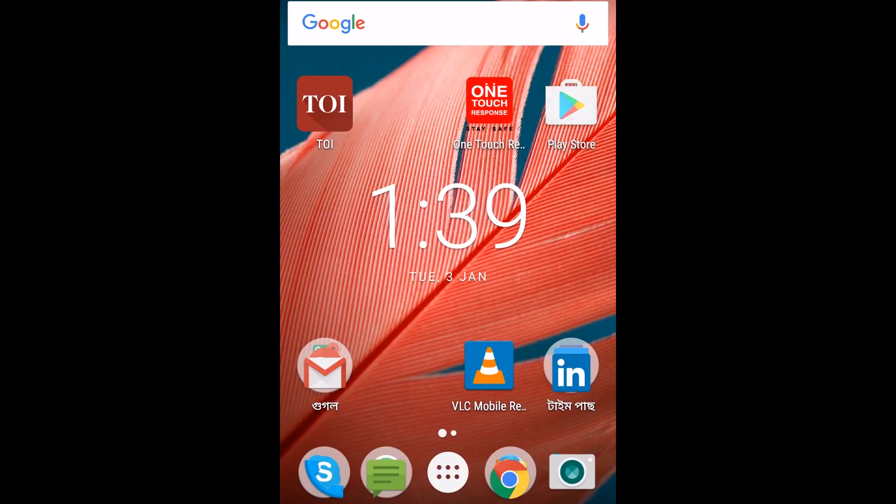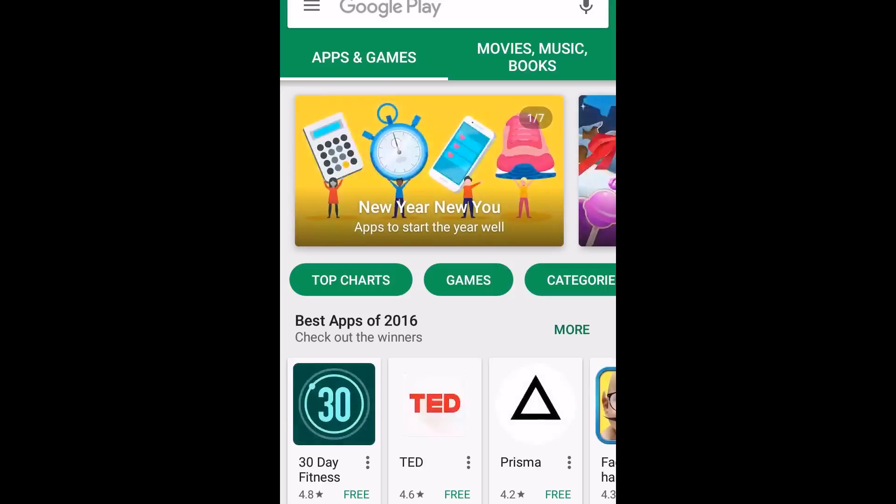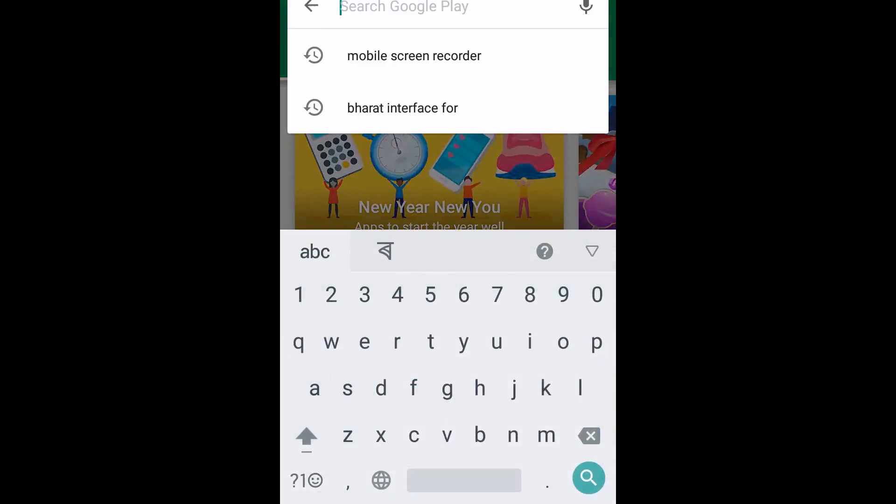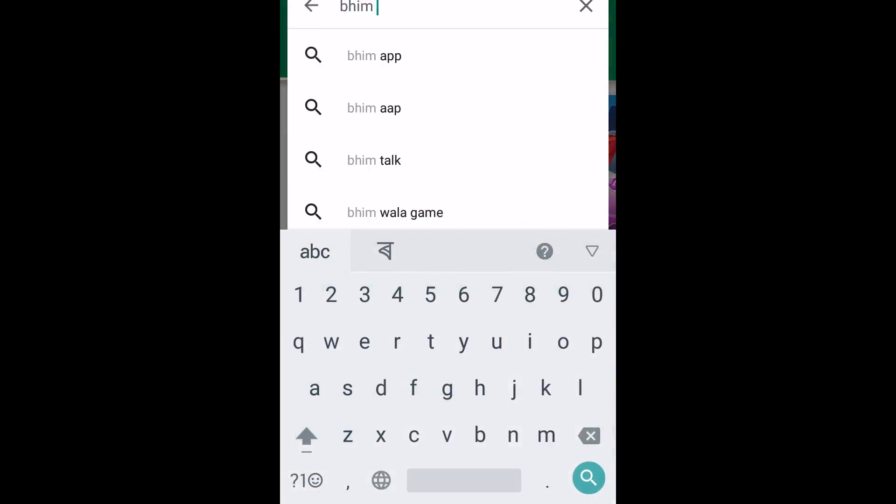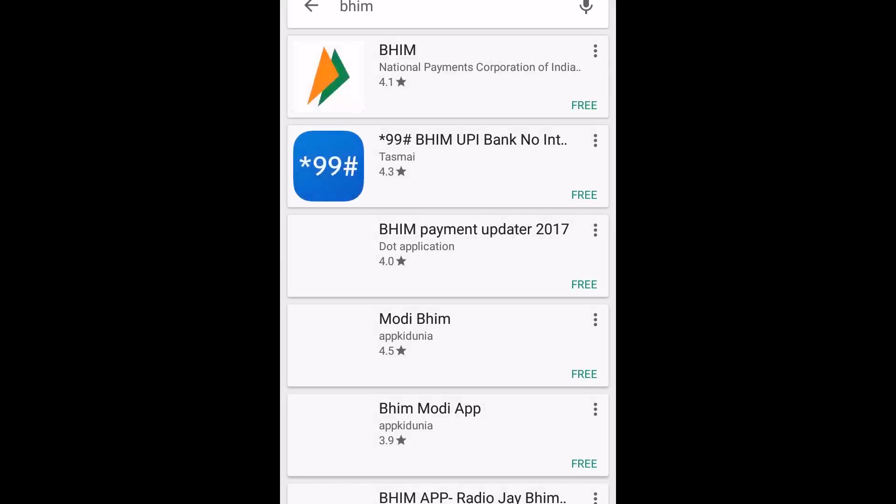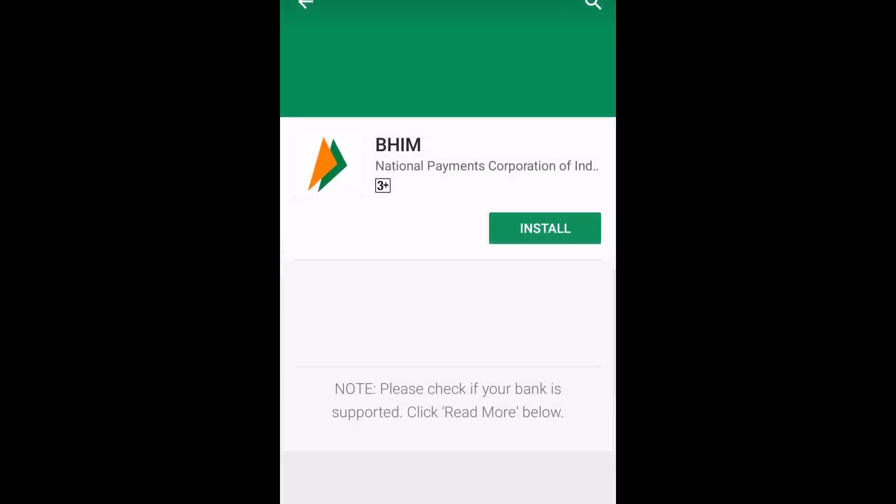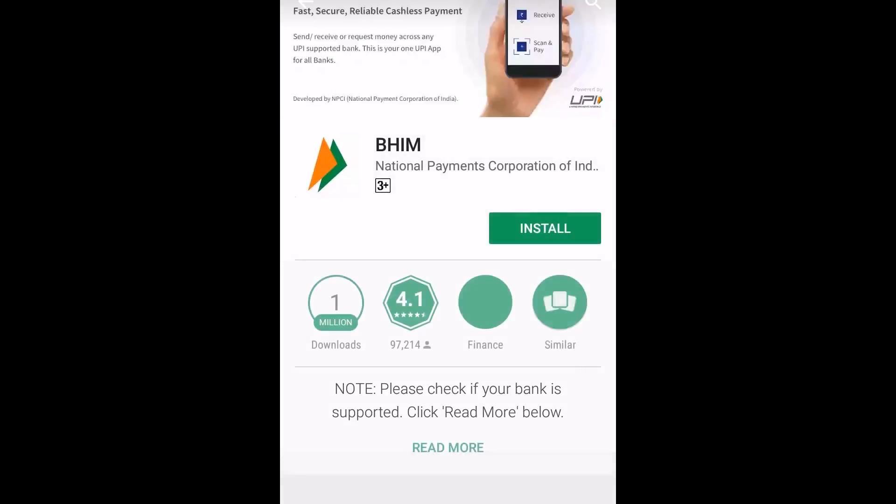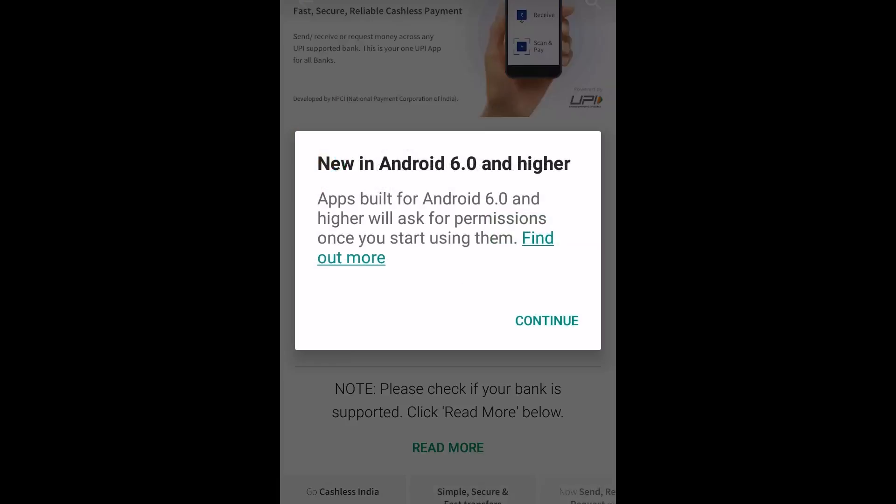To install BHIM App, first go to Google Play Store on your Android mobile, type BHIM, and then wait for a second. Then select BHIM App from NPCI. You will see this screen, click on the install button.